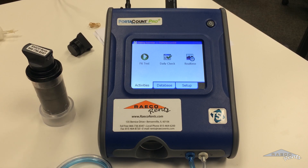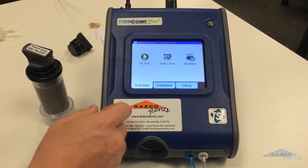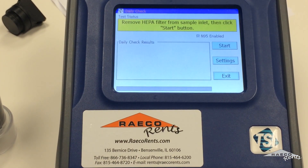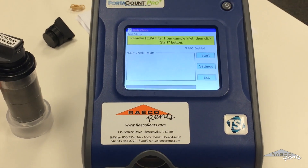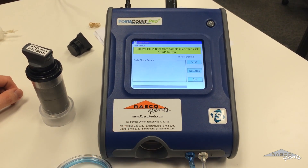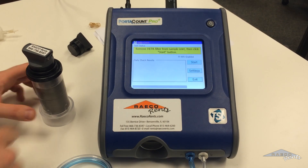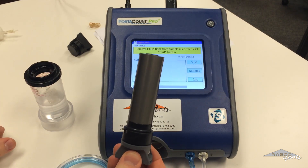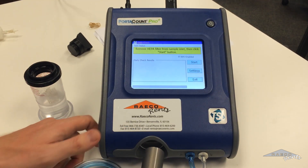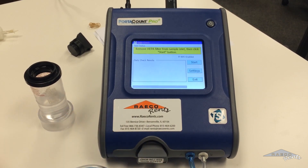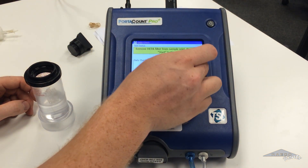Now we've got your database set up and we're almost ready to run the fit test. First, we've got to do our daily check. On the main screen here, hop into the daily check. Make sure you've got your tubing set up — your blue tube connected to the blue inlet, and your clear tube connected to the silver. Then we've got to put in this alcohol cartridge. Make sure you soak that in alcohol before you put it in, just put it in and give it a turn — it'll lock in there. Then we're just going to hit start.